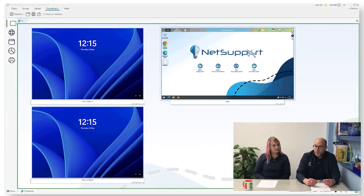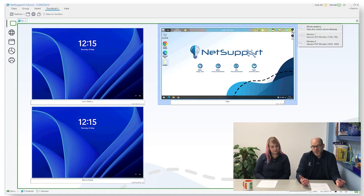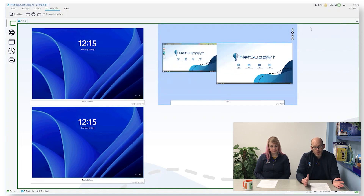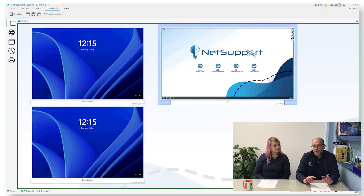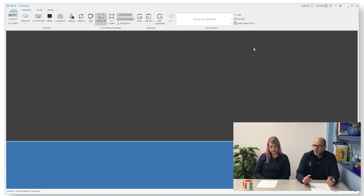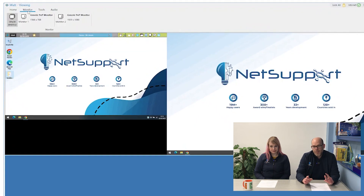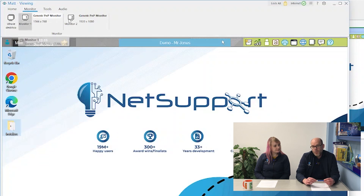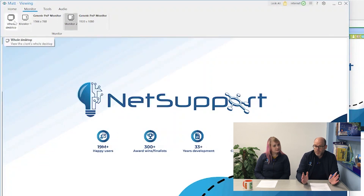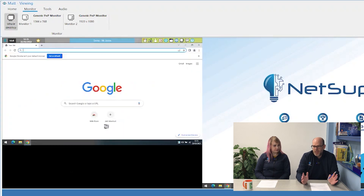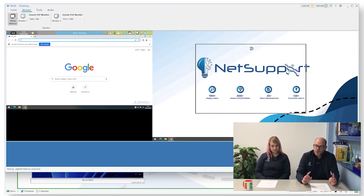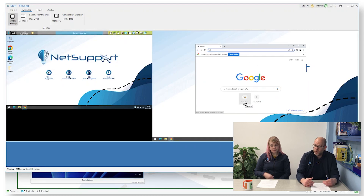Another change is multi-monitor support - we've enhanced how this works. In terms of thumbnails, if you're connecting to a student who has multiple monitors, you'll see numbers under the thumbnail and you can click on the display number to flip between them. On the remote control view, you can either view the whole desktop or toggle between screens. This also ties in with the show functionality - if you want to exhibit a student, you can pick which of their monitors to exhibit.